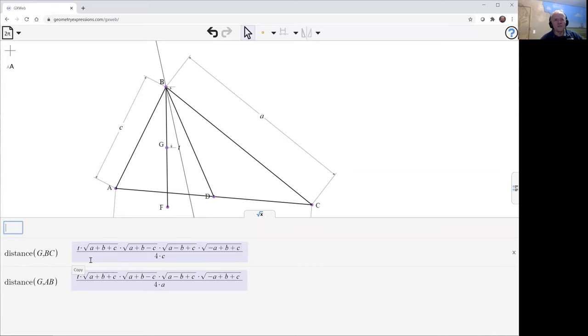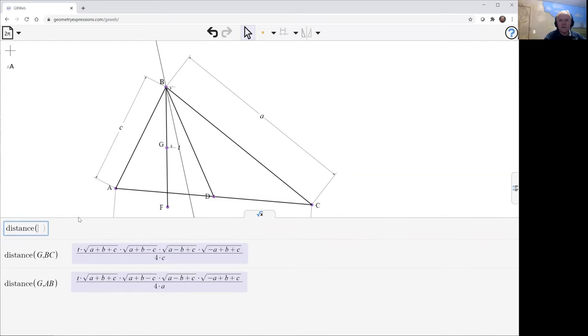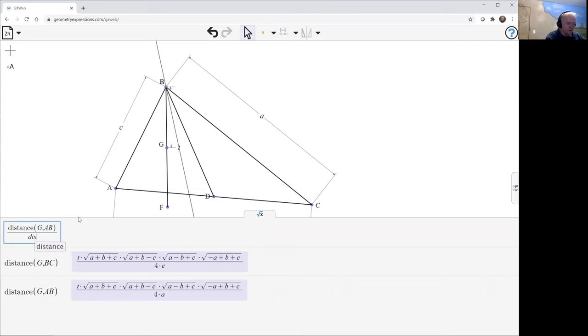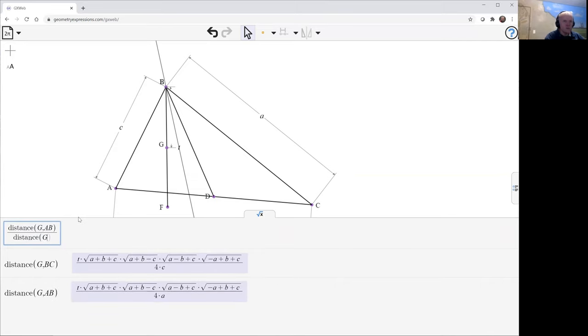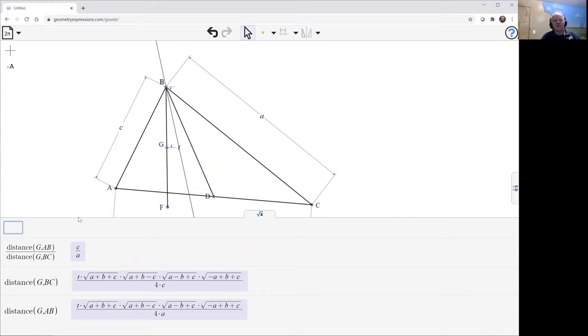Well, we can see that these look the same except there's a C in that one and there's an A in that one. So if we divide one by the other, this is G to AB divided by G to BC. We find that that is C over A, which is the ratio of the sidelines, and that is the theorem that we were trying to prove. Thank you.